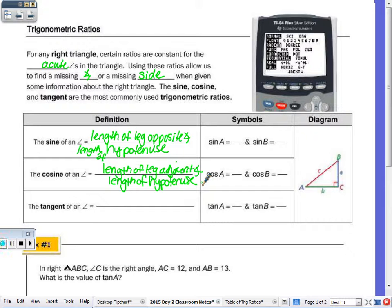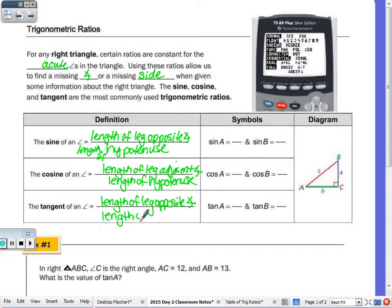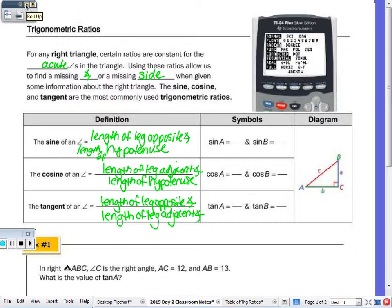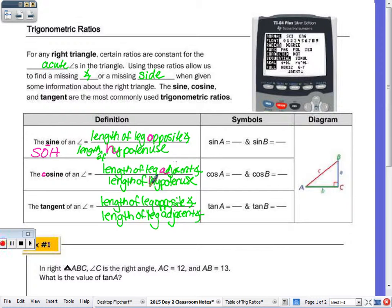And then tangent is the length of the leg opposite the angle over the length of the leg adjacent the angle. We use the phrase SOH-CAH-TOA to help us remember this. SOH: sine is opposite over hypotenuse. CAH: cosine is adjacent over hypotenuse. TOA: tangent is opposite over adjacent.